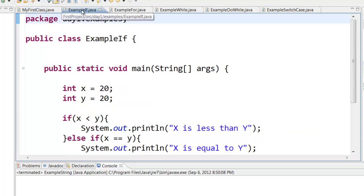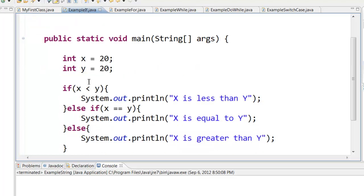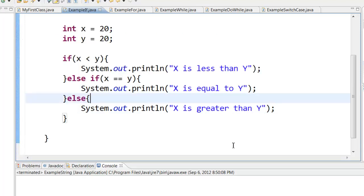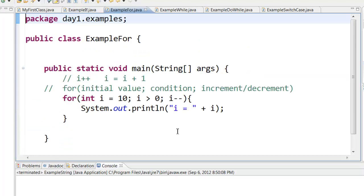Next we learned about the if statement. We had two numbers x and y. If x is less than y, print out x is less than y. Else if x is equal to y, print out x is equal to y. Else system.out.println x is greater than y.